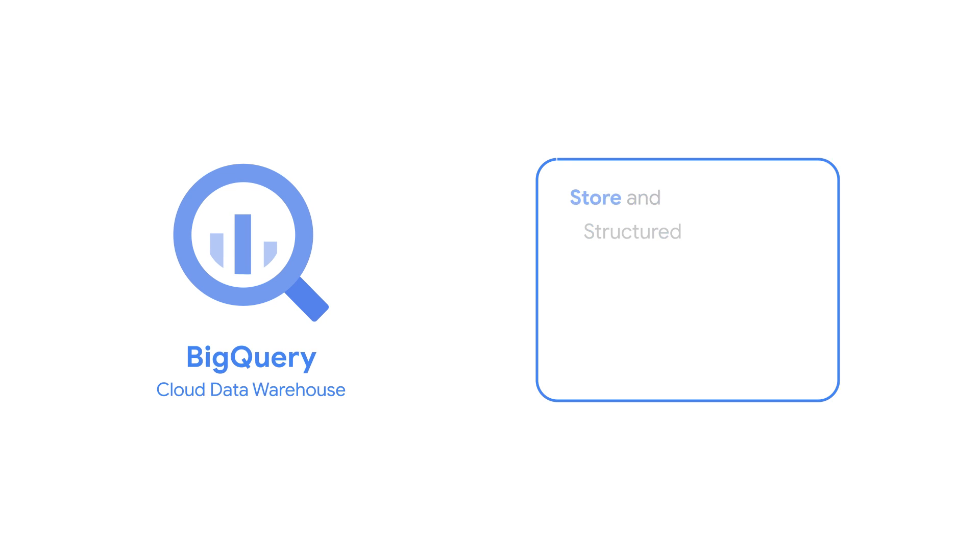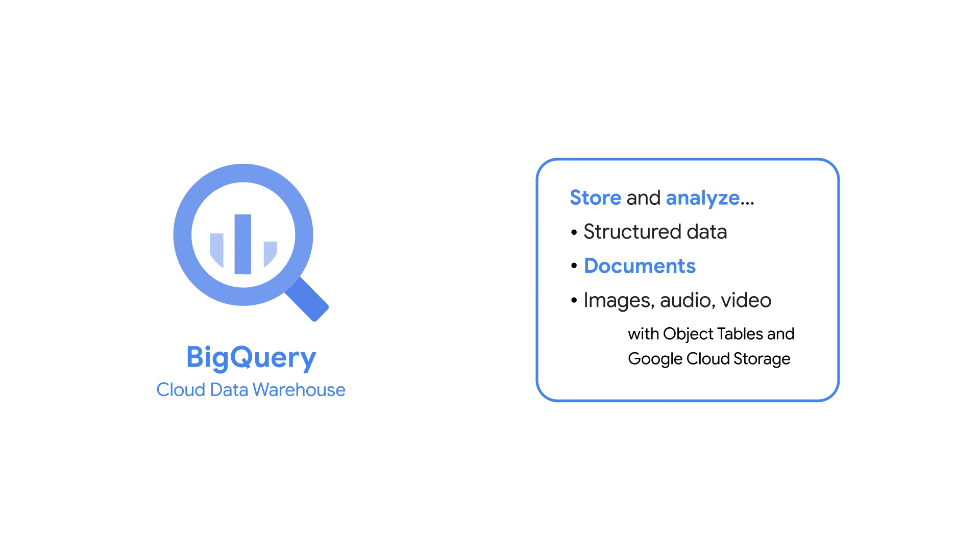BigQuery is Google Cloud's data warehouse. Not only does it handle your structured data, but it also works seamlessly with unstructured data, like invoices, forms, contracts, and other documents.